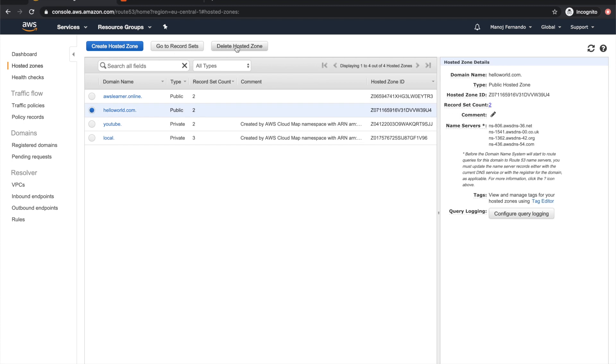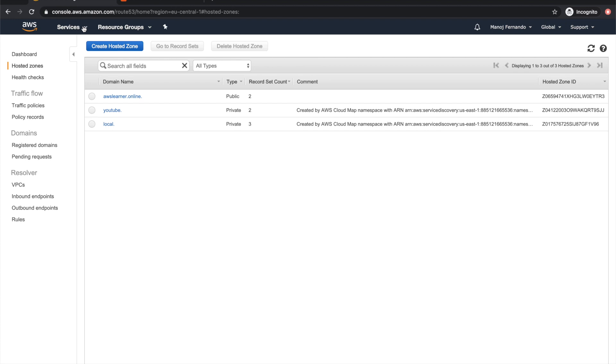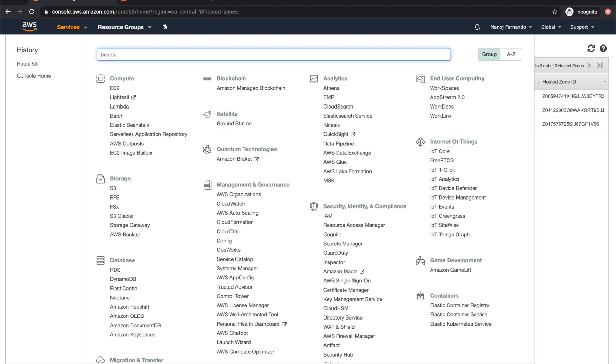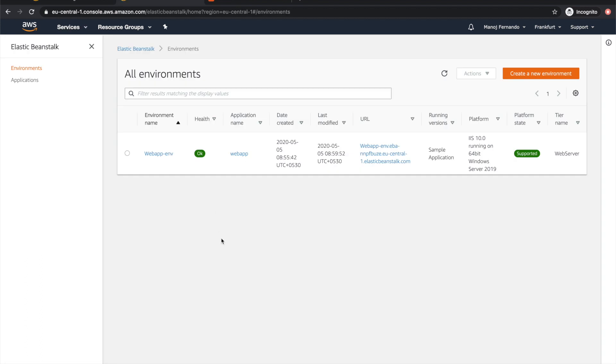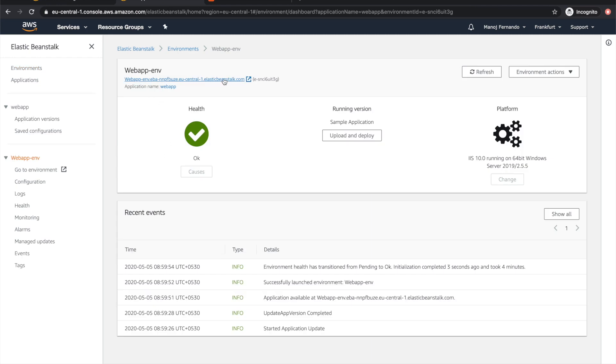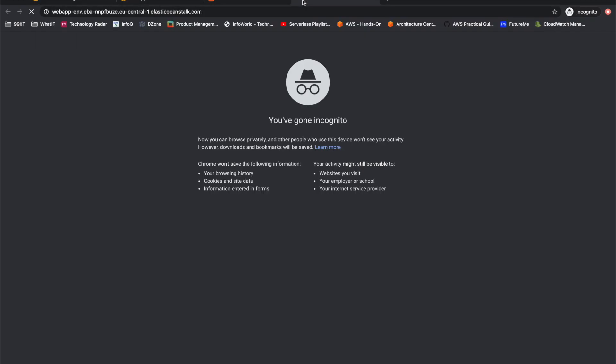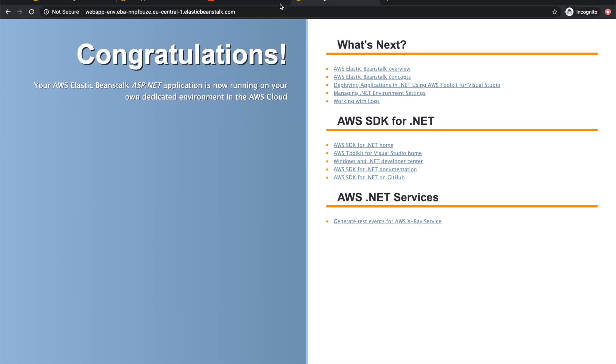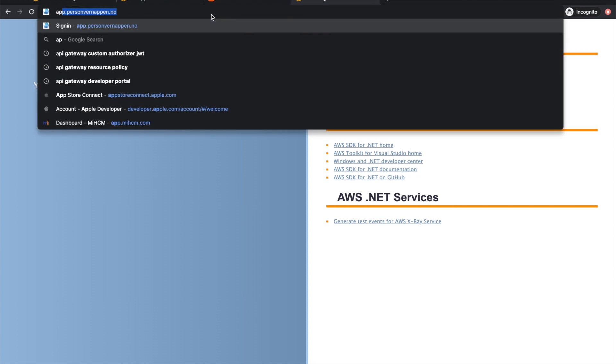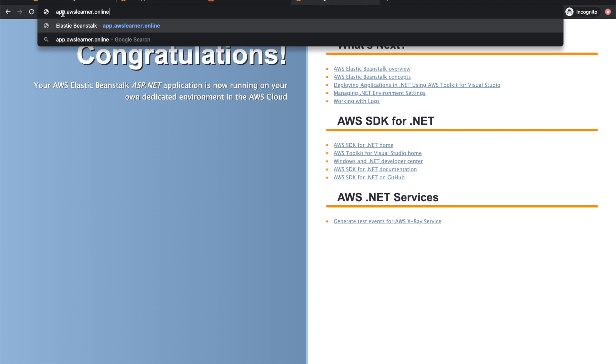Imagine I have a Beanstalk application running in AWS. Let me first delete my example hosted zone. In Beanstalk I have this web app running. This is the URL or endpoint for my Beanstalk website. I have an ASP.NET application running on Beanstalk, but the URL is the Beanstalk URL which is not user-friendly.